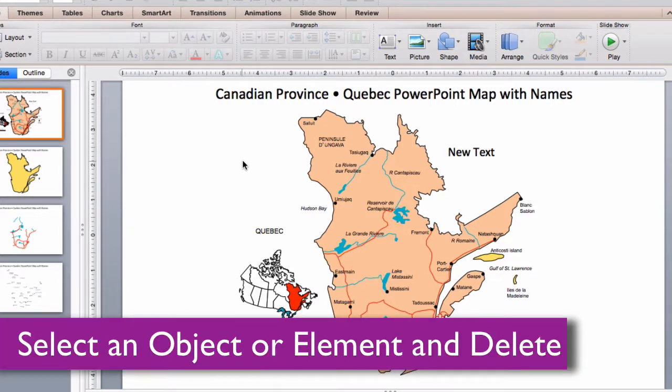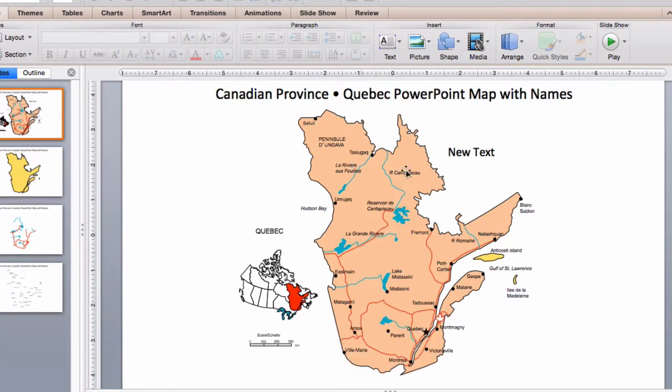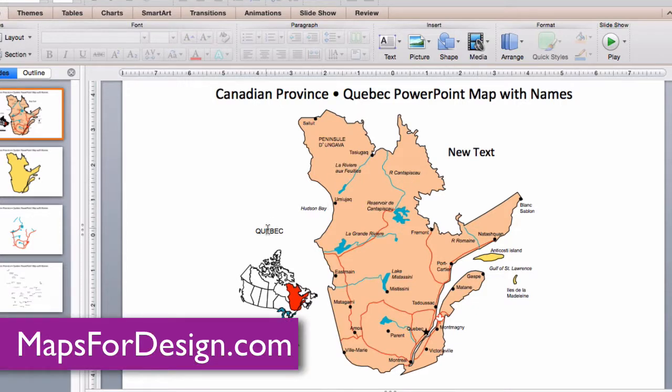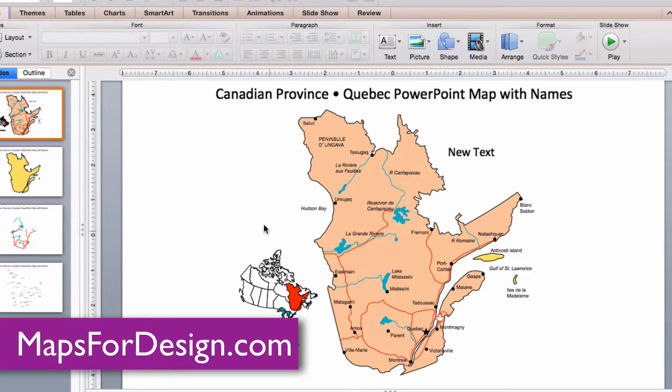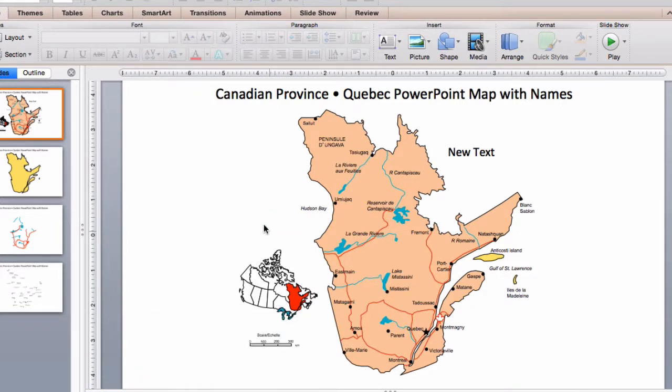It's easy to delete an element you don't want or grab one that you do, so you can build a custom map. Just click on it and hit the delete key, and it's gone.